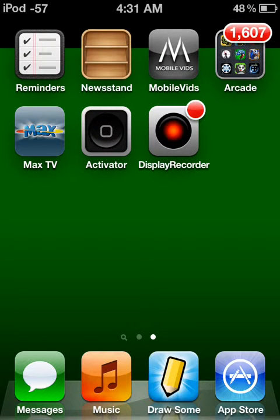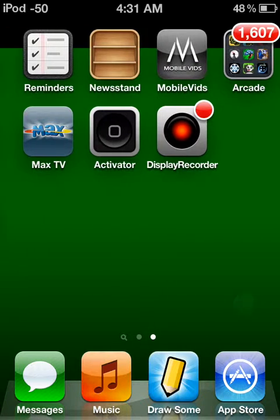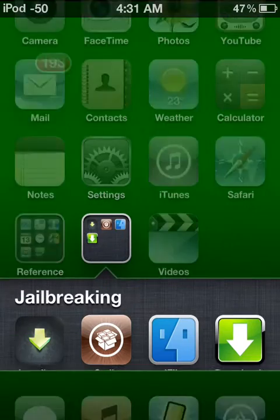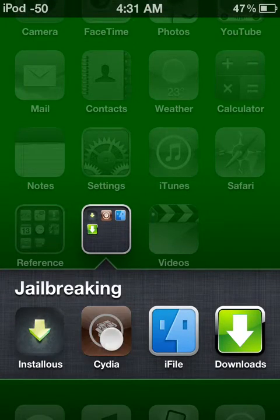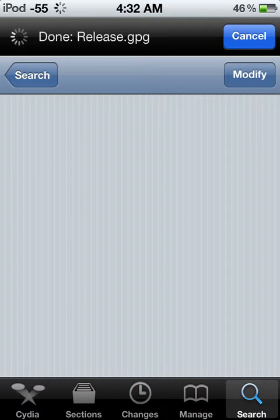Hello guys, this is the Grayson Show showing you how to get free movies on a jailbroken iPod. It has to be jailbroken. So what you do is you have to have Cydia, so you go to Cydia and let it load. This is going to be my channel for a while — I'm just going to be helping you guys with jailbreaking tips and tricks with your iPod.